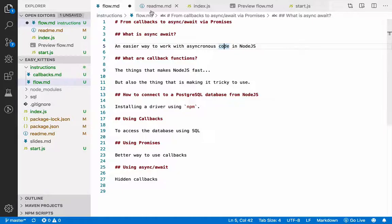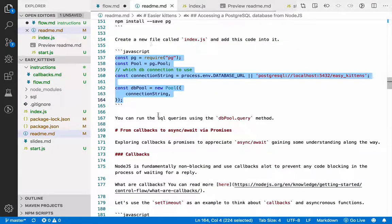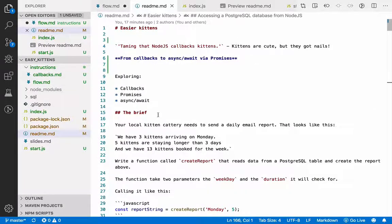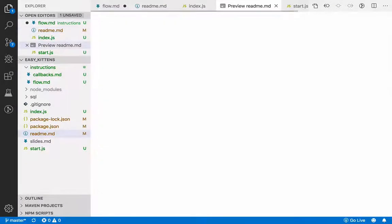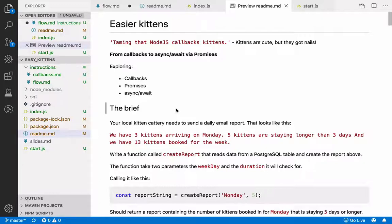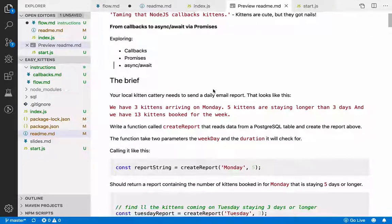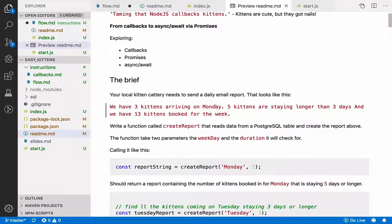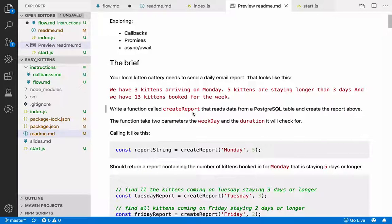In this screencast series we're going to be working through a little assignment. This is all about creating a report — we're running a kitten cattery. We want to send a weekly report: three kittens arriving on Monday, five kittens staying longer than three days, and 13 kittens booked for the week. We want to create a function that generates this report from the database. The function takes two parameters: the weekday we want to know kittens arrive on, and how many kittens are staying longer than a certain period of time.